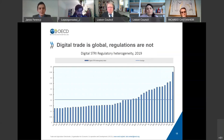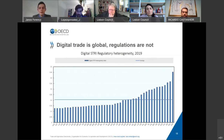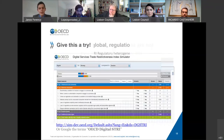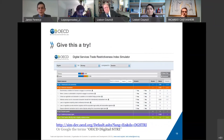The third point is that digital trade is global, but regulations are not. We have also developed a second set of indices that look at regulatory similarity among countries. This is particularly interesting because it shows the value of regional efforts to integrate regulations, particularly among EU countries that have a similar regulatory environment. We also have online tools with all the information for all the countries, including a feature that allows users to simulate what policy changes countries could implement and how that would affect the index.